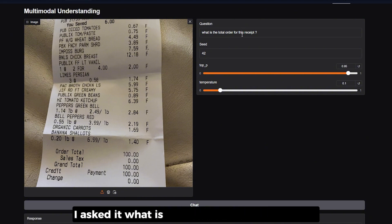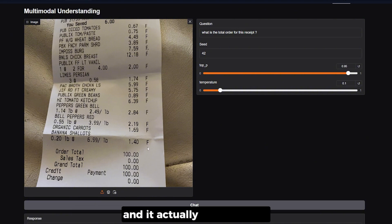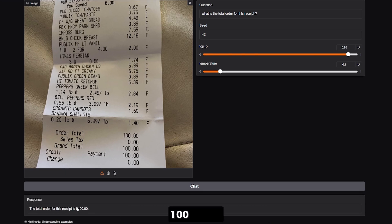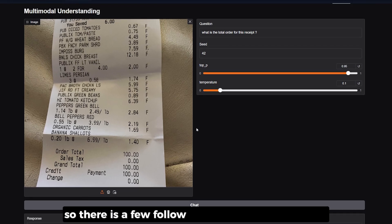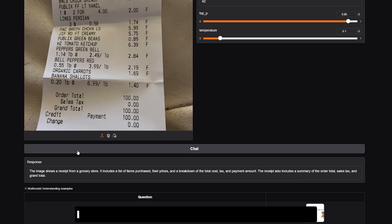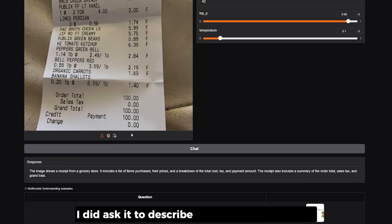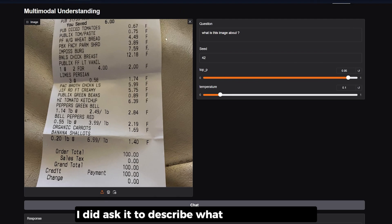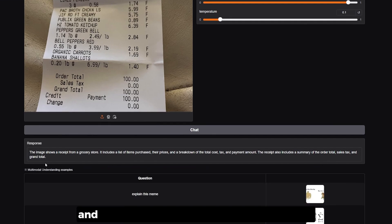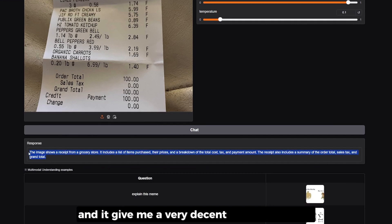I also had a simple image of a grocery receipt. I uploaded it and asked what the total order was, and it got it correct 100%. I then asked it to describe what was in the image and it gave me a very decent, detailed answer, so it kind of succeeded on those questions as well.